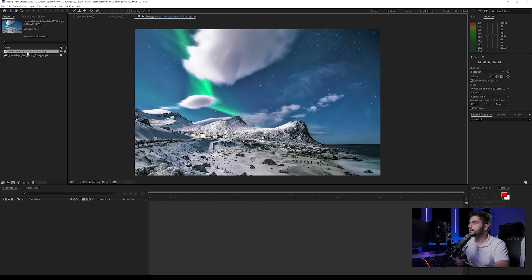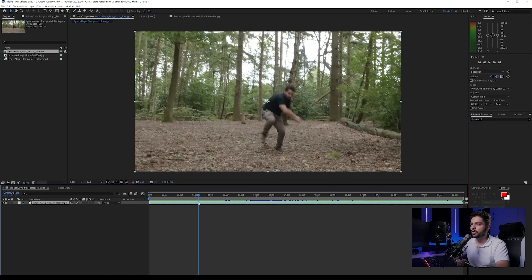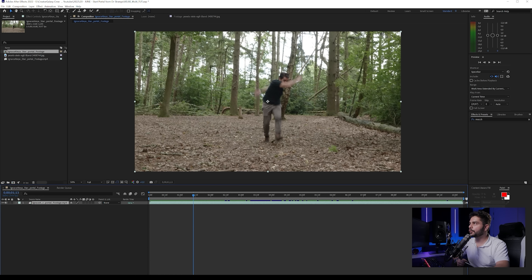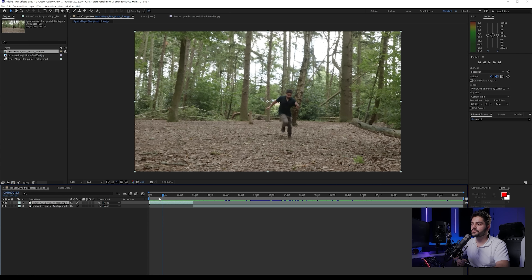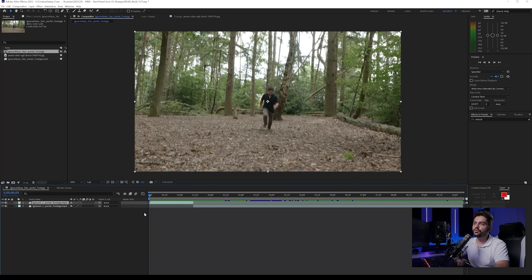The first thing I want to do is bring my footage into a new composition, then find the spot where I land out of the portal. I'll go to Edit and split my layers, then bring the top one up. Now we want to remove myself from the shot so before the portal opens we have an empty shot. The best way to do this is using Mocha AE, which comes built into Adobe After Effects — you can find it in Effects and Presets.